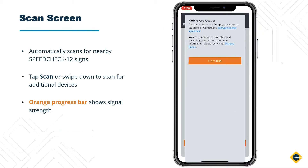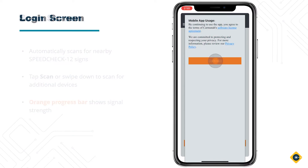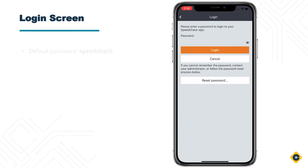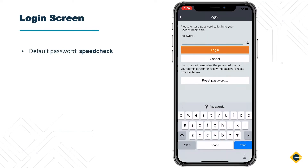Read the mobile app usage pop-up content and click Continue to log into the sign. This will bring up the login screen. Here you will enter the default password for the system, which is SpeedCheck.